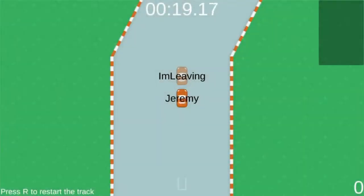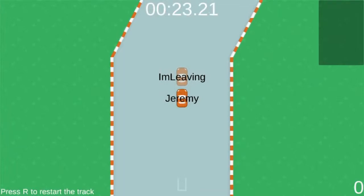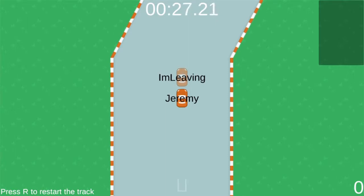Every 30 seconds, the server and the client check if you are still sending position updates. If not, then you are removed from the Redis database and your car object is removed from the game.